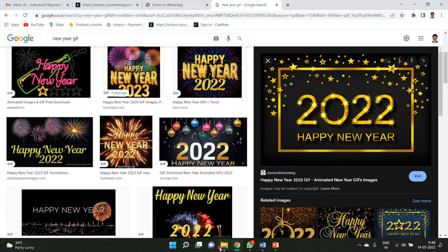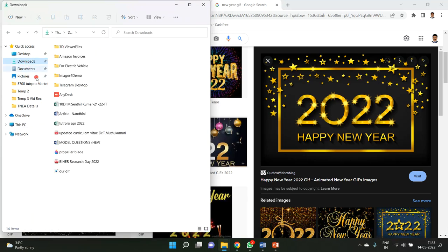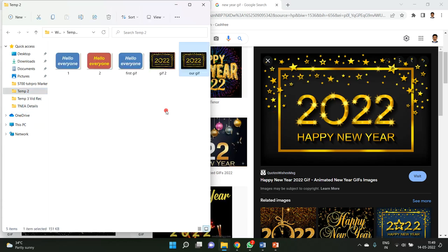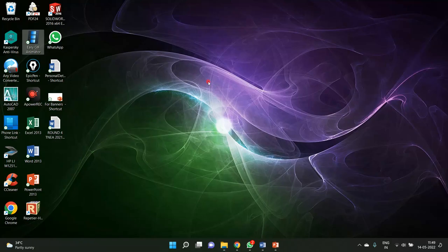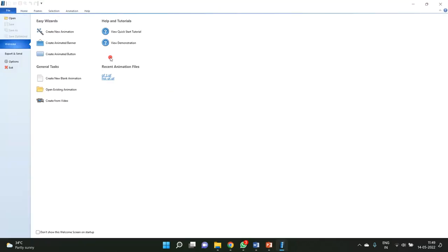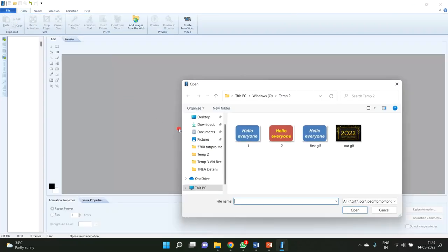Let me go to my Downloads folder. I'll find 'our gif', copy it, and paste it into my temporary folder. The file has been pasted in the temporary folder. Now I'll open the EcGif Animator and open our gif file in it.